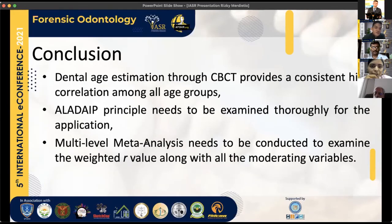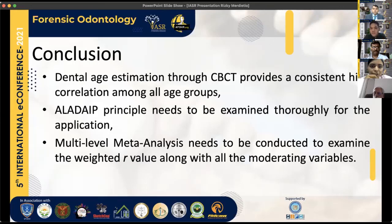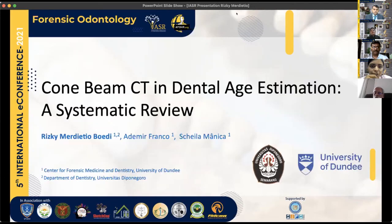In conclusion, dental age estimation through CBCT provides consistently high correlation. The ALADER principle needs to be examined thoroughly for its application. Finally, we need to apply multi-level meta-analysis — not a standard meta-analysis — because there are multiple correlation coefficients within each study. A multi-level meta-analysis is needed to thoroughly examine correlation values across all multilayered variables. Thank you.